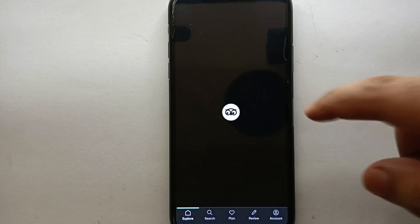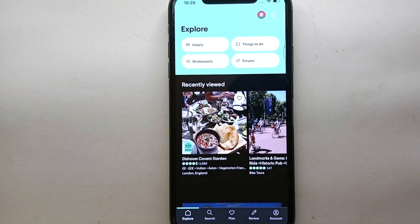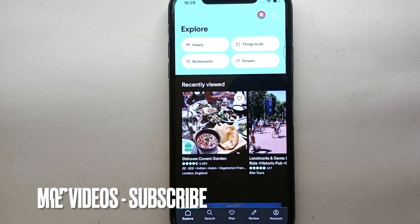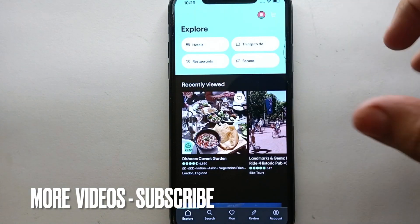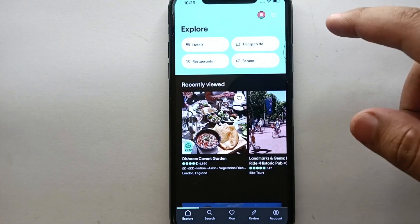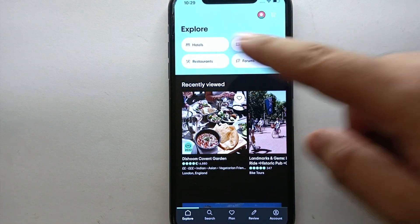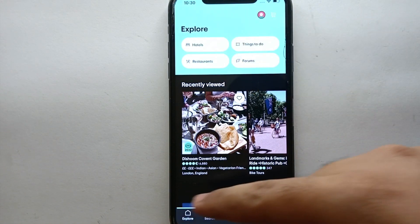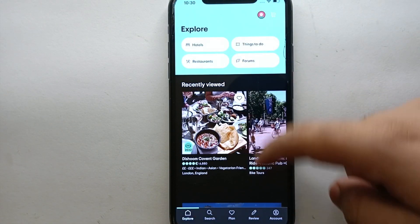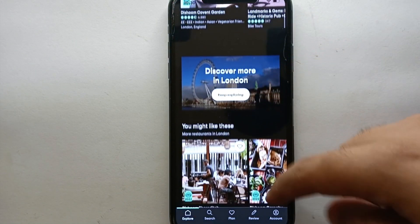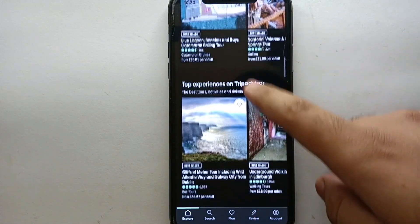Once the app opens, you will see this interface — this is how the app looks. We have some options at the top of the screen and some options at the bottom of the screen.